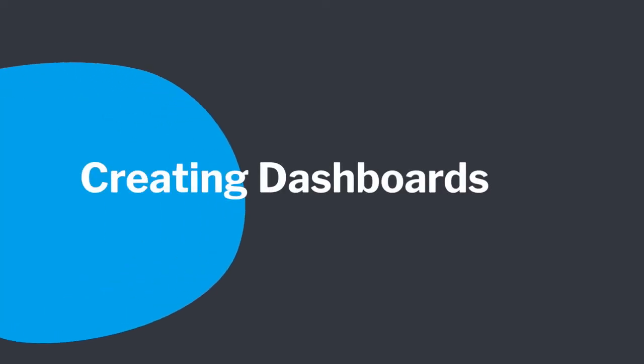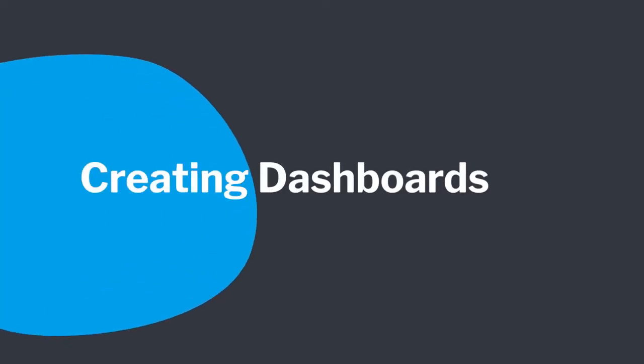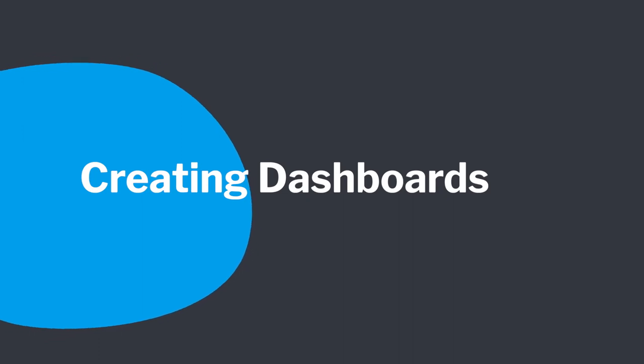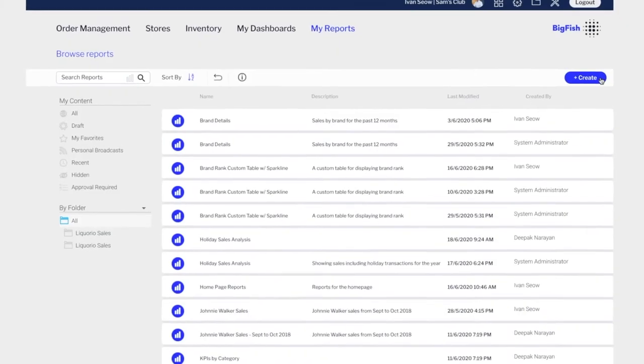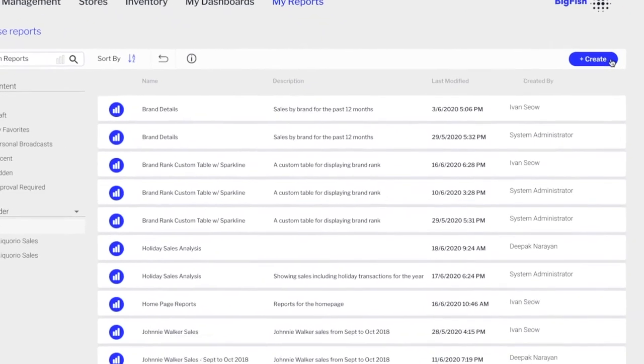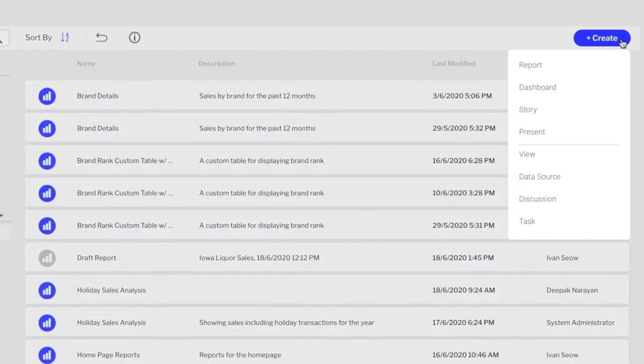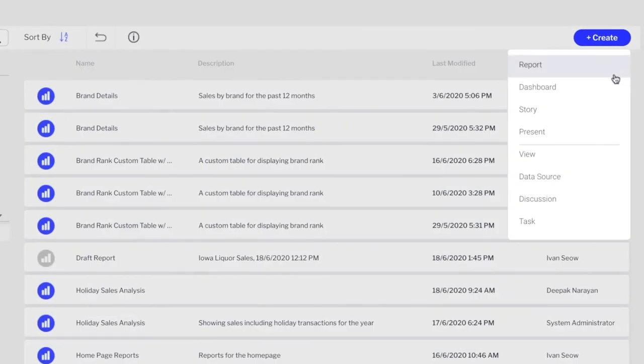Having seen how dashboards and other content can be embedded into your application, let's see how they can be built. Creating dashboards and reports with Yellowfin is easy for your end users to do and powerful enough for your product development team to build amazing out-of-the-box content without constraints.